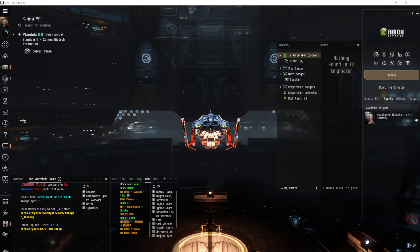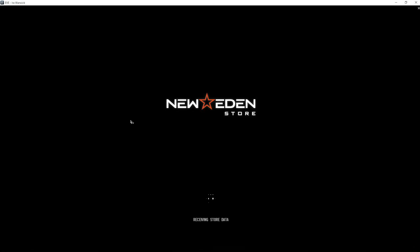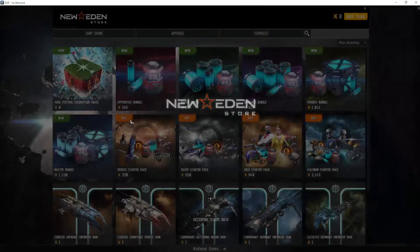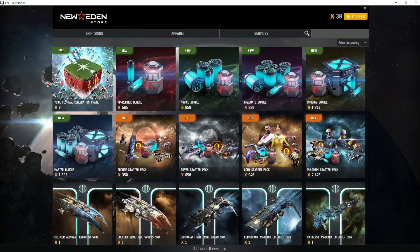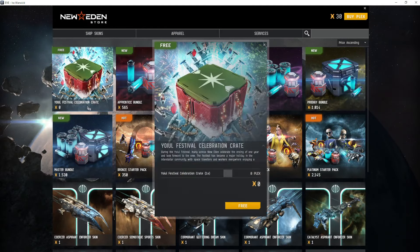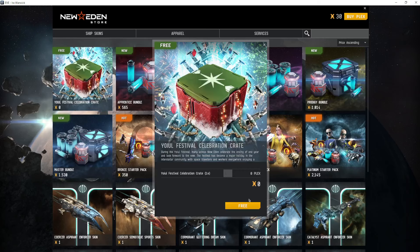well. Go to the in-game store, the New Eden store, right there, easily locatable. And in the upper left hand corner you'll see a free item, simply click that, hit free and